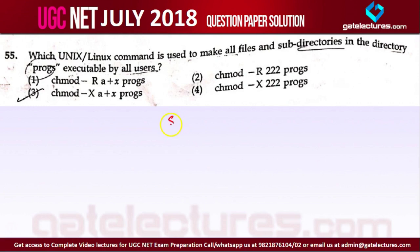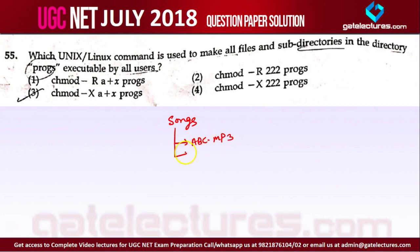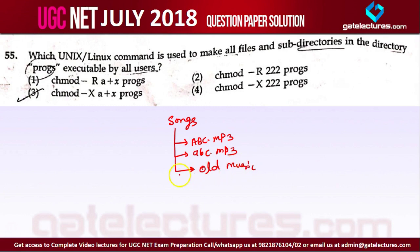Let's say you have a folder, and in this folder you have files like abc.mp3, and also sub-folders. You want to give executable access to all users — everyone.